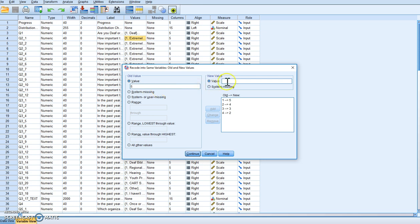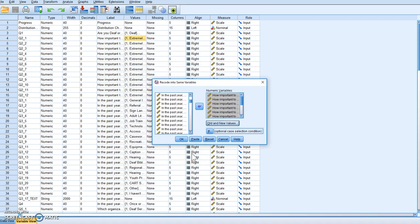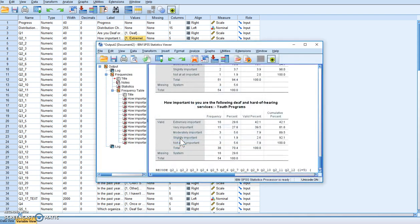And then we want five to turn into a one. So we have one to five, two to four, three to three, four to two, five to one — and we are good. We hit the Continue button, then we hit the OK button.